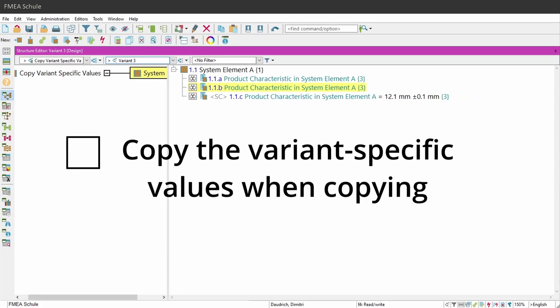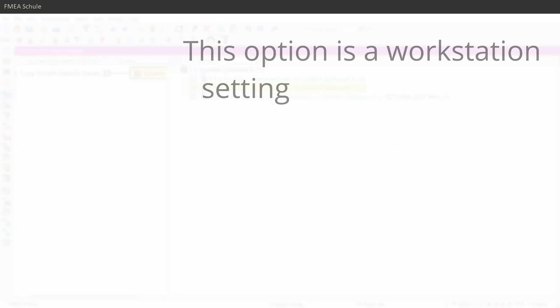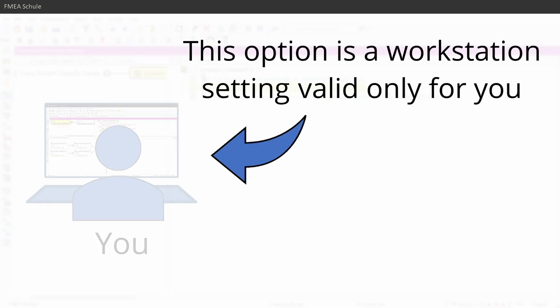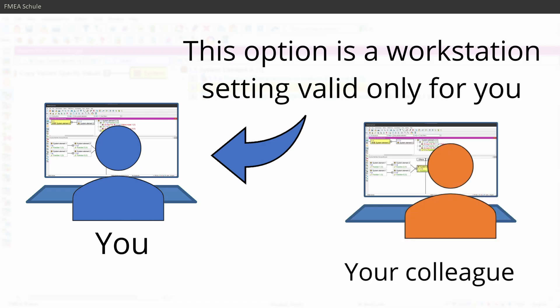This option is disabled by default, so you need to enable it. And please note, this option is a workstation setting. This means it is only valid for you and not for your colleague.